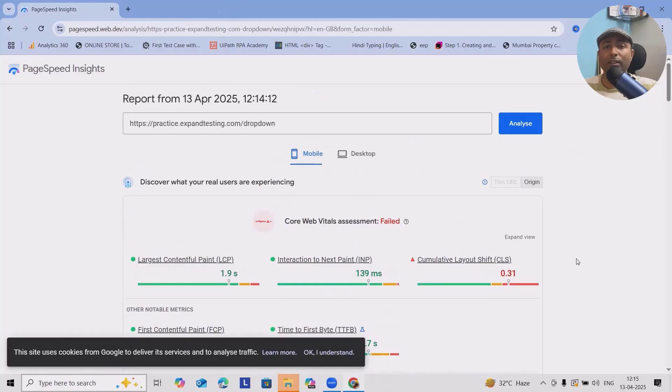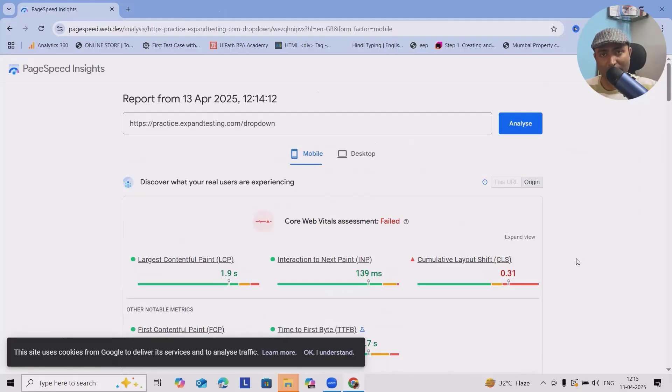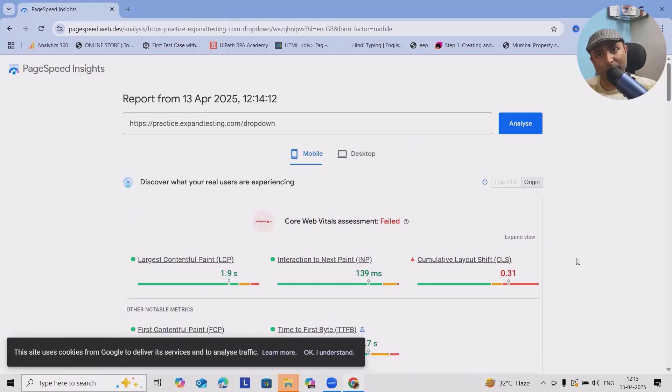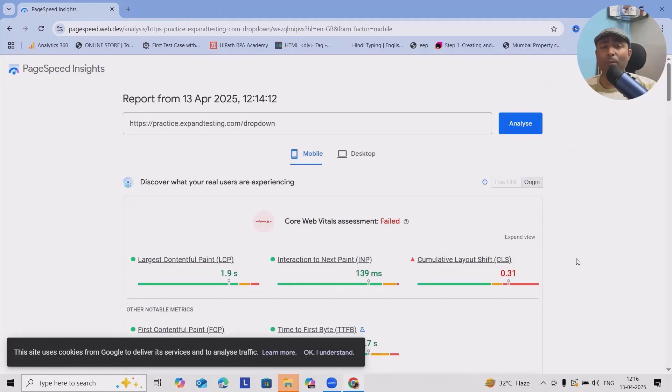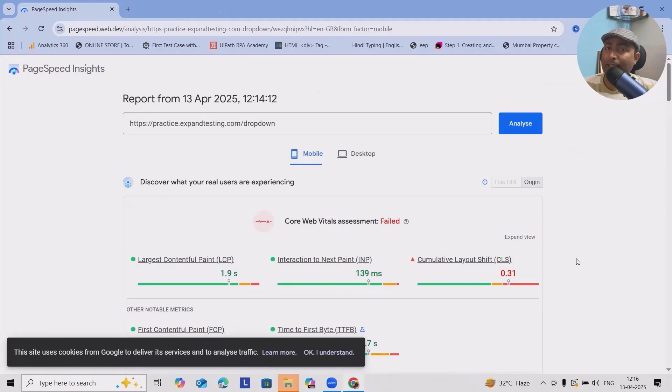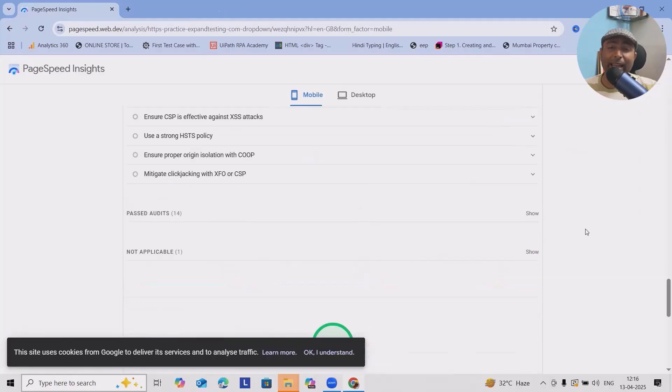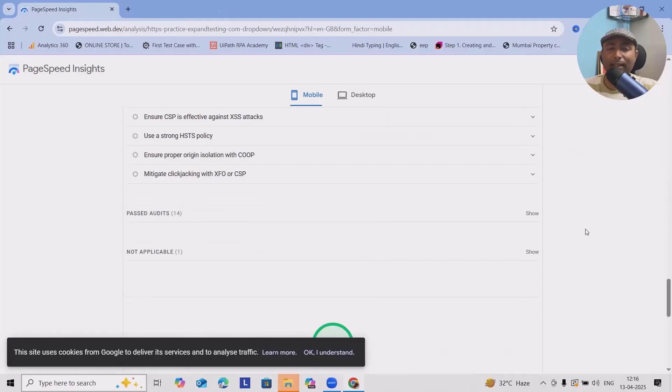Which gives your site accessibility issues or performance issue as well, whichever functionalities you want you can use it. Even you can download Lighthouse desktop versions which will be there, but as of now most preferably used by most of the companies as browser extensions.